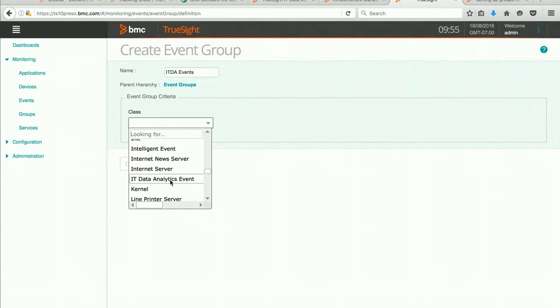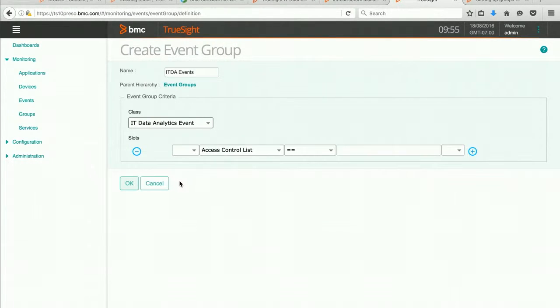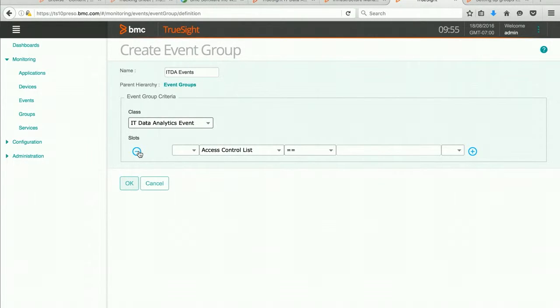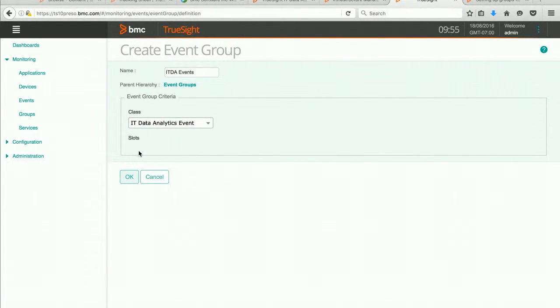And we have IT data analytics event. And then any slots that I might want to include. And I can go ahead and hit OK.